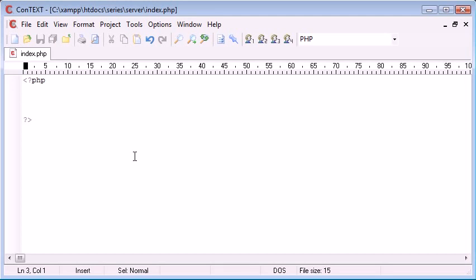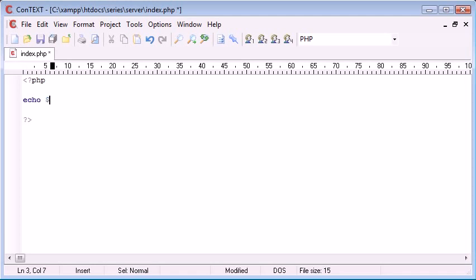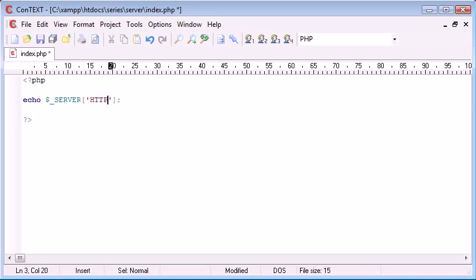The host of the website we're going to return is going to be the http colon forward slash forward slash and the domain name after that. So let's echo out this dollar underscore server and the information we need to supply in here is HTTP_HOST.